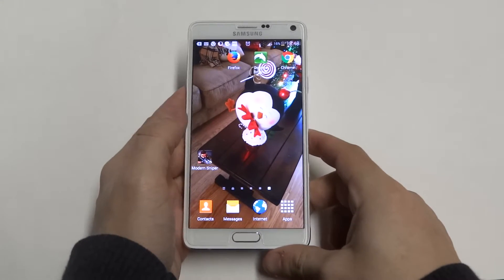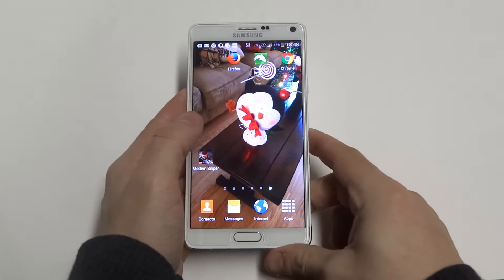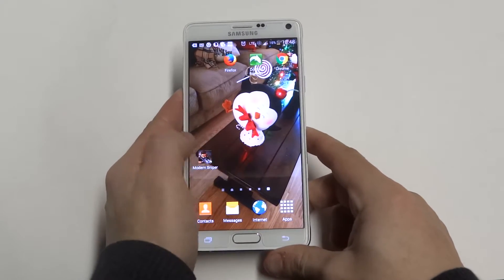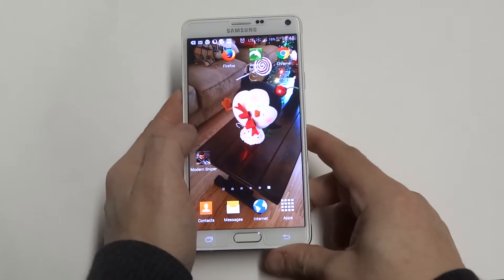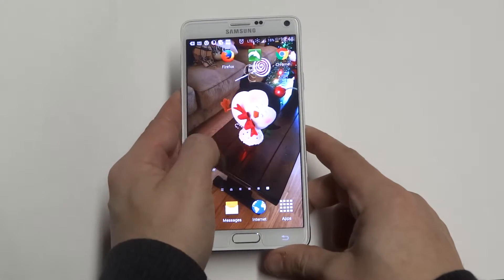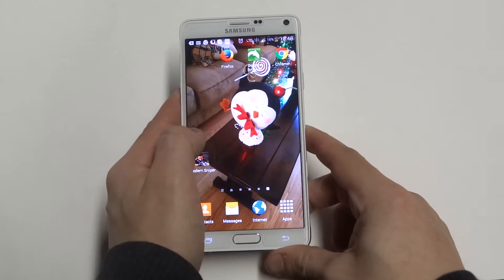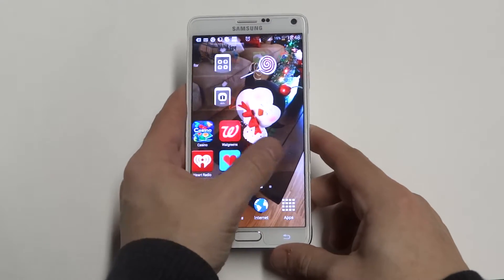Hey guys, Eddie at FlipTronics. I'm going to be giving you guys a quick tip on changing the transition effect for when you're scrolling on your home screen.